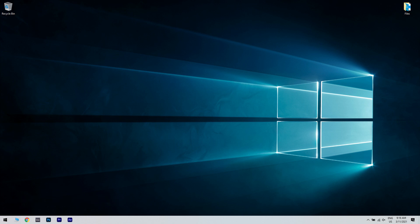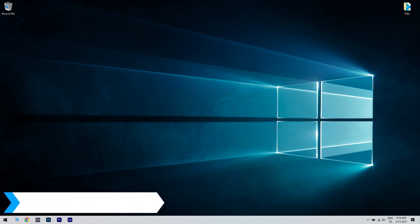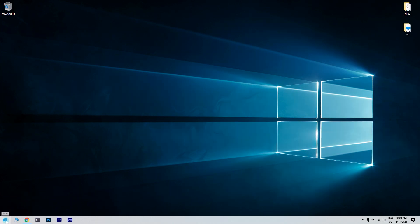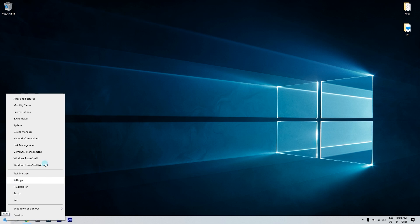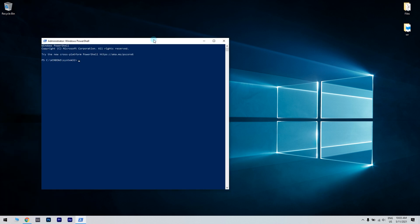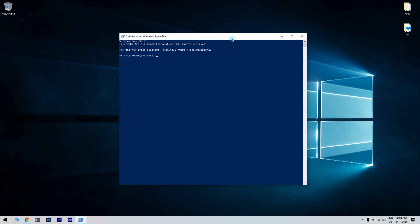The first solution is resetting the Xbox app package. To do that, right click the start button in the lower left corner and then select Windows PowerShell as an admin from the list of options. In the PowerShell window, enter the following command and then hit enter to execute.